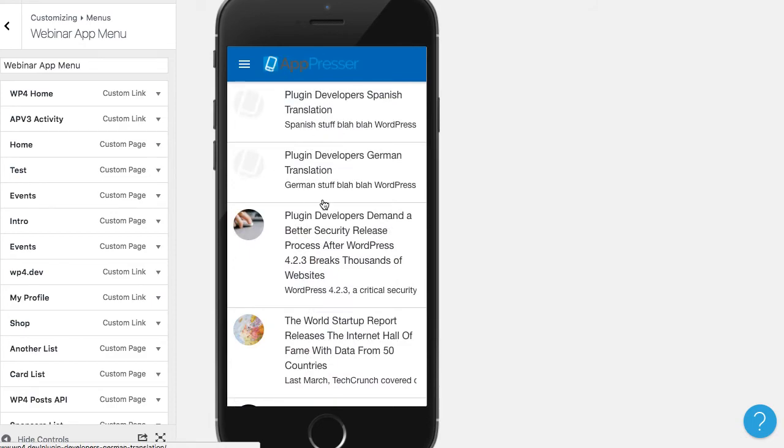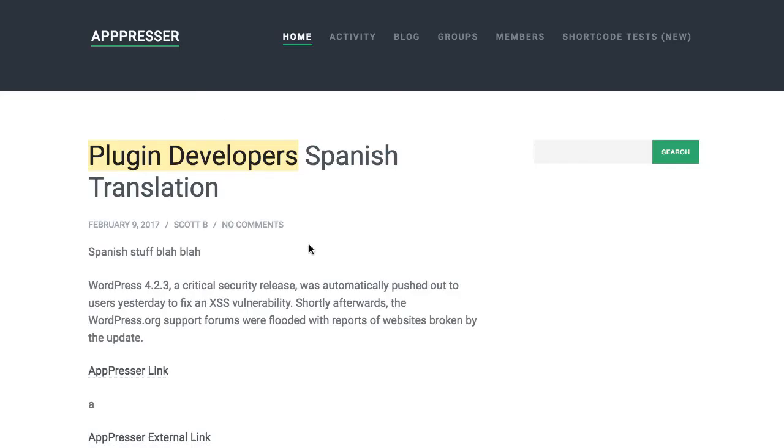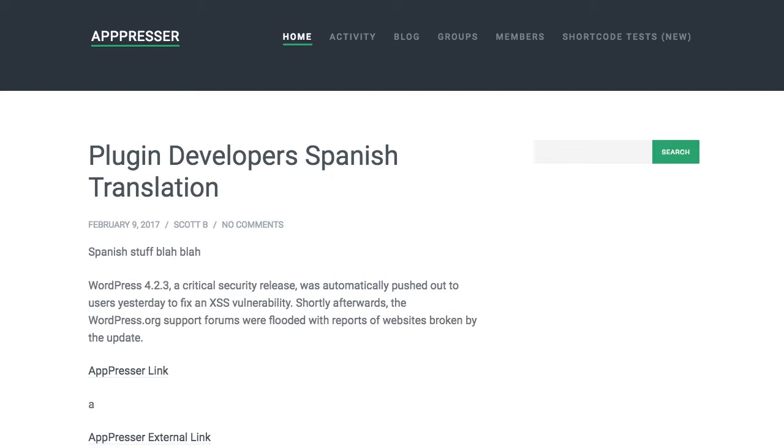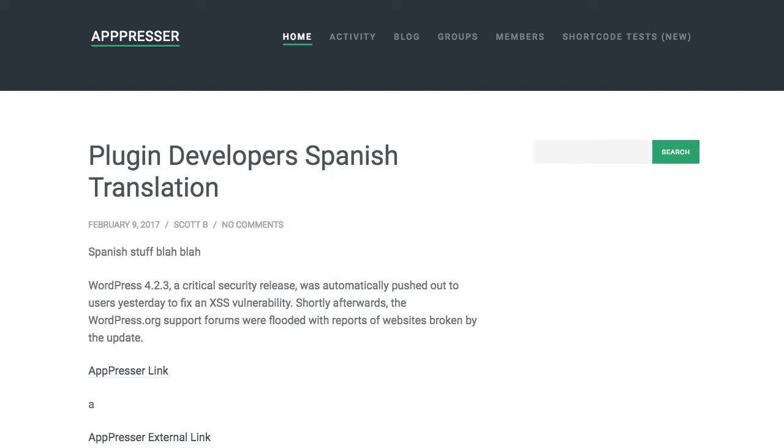Now this doesn't look anything like my website and that's because when AppPressor is active we actually switch your theme to a theme that is more suitable for the app and I can actually simulate this for you real quick.